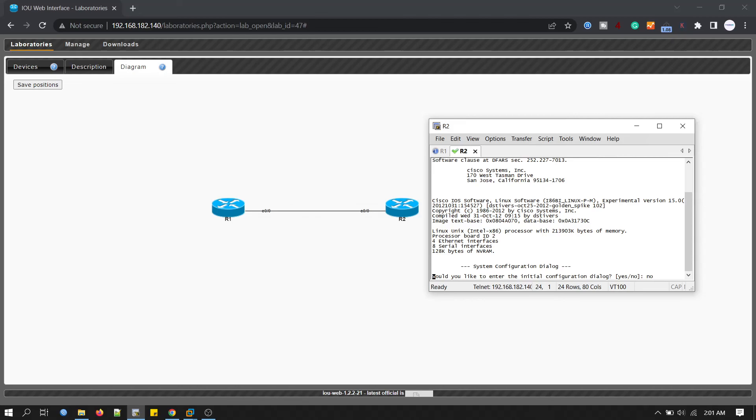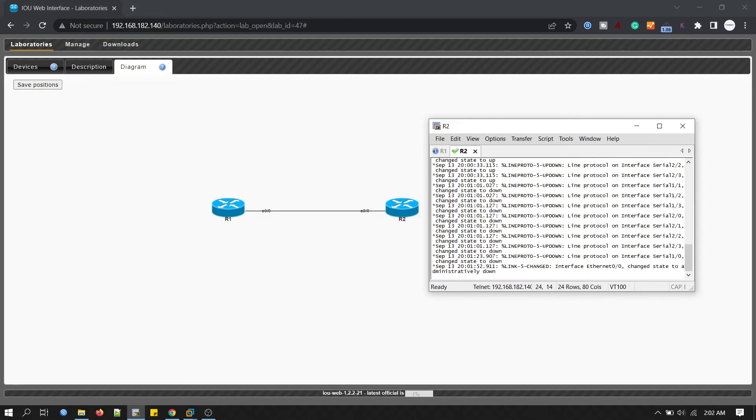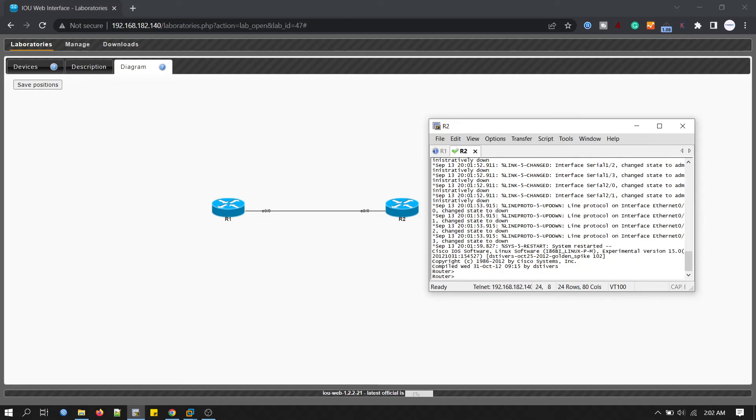So our lab is ready. We can add more routers here if we want. You just have to remember the format that we used in netmap. That's pretty much it. Thanks for watching. See you in the next video.